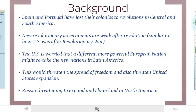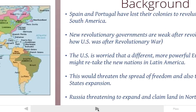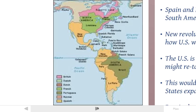It would also threaten United States expansion. The United States is looking to expand across North America, and if these European countries were to come back, it would definitely threaten their expansion and growth. Russia is also threatening to claim land in North America and in Oregon as well. Let's take a look at the map — you can see most of this area is colonized by Spain, Portugal, and England.